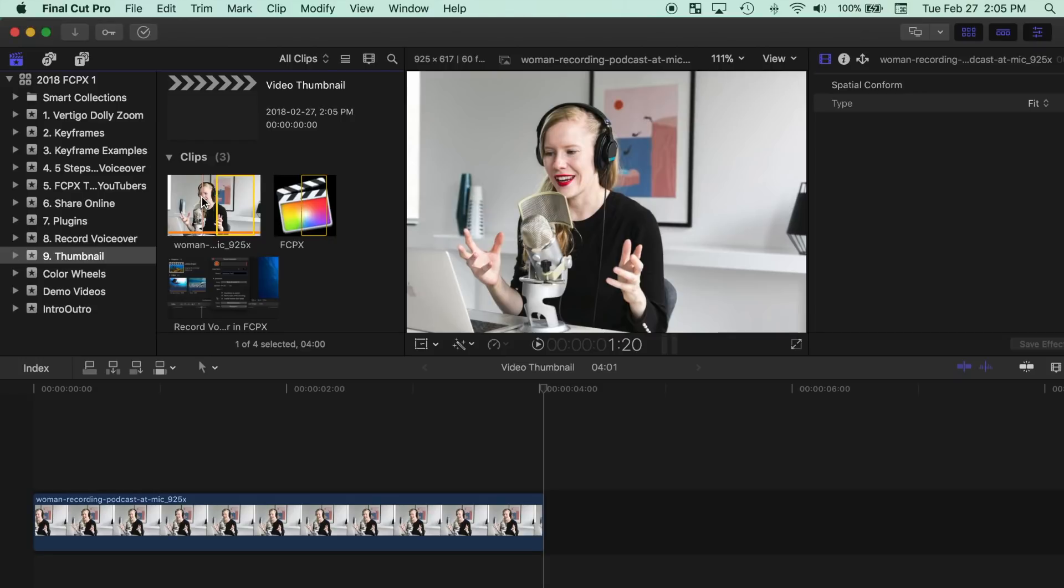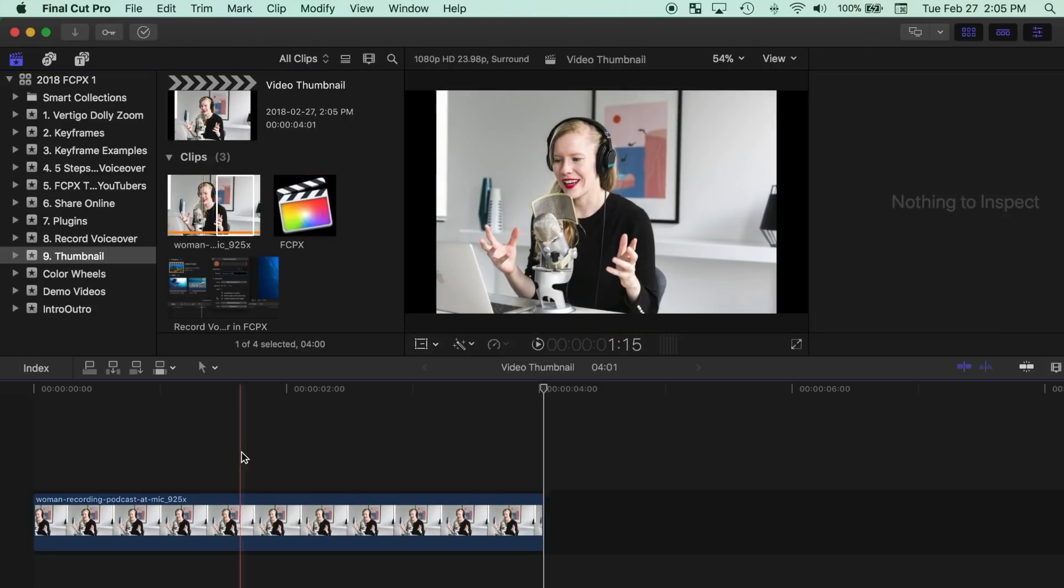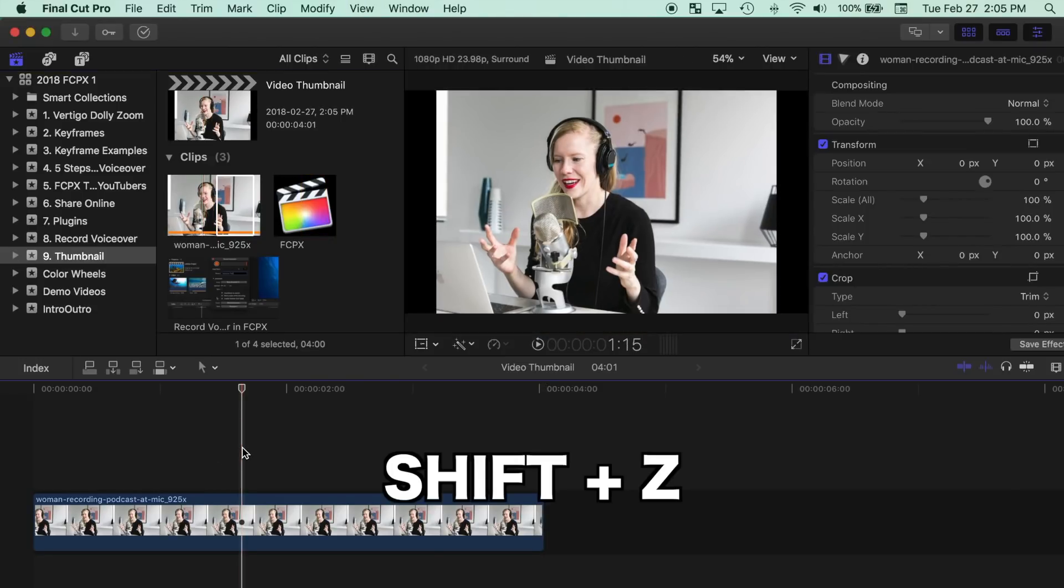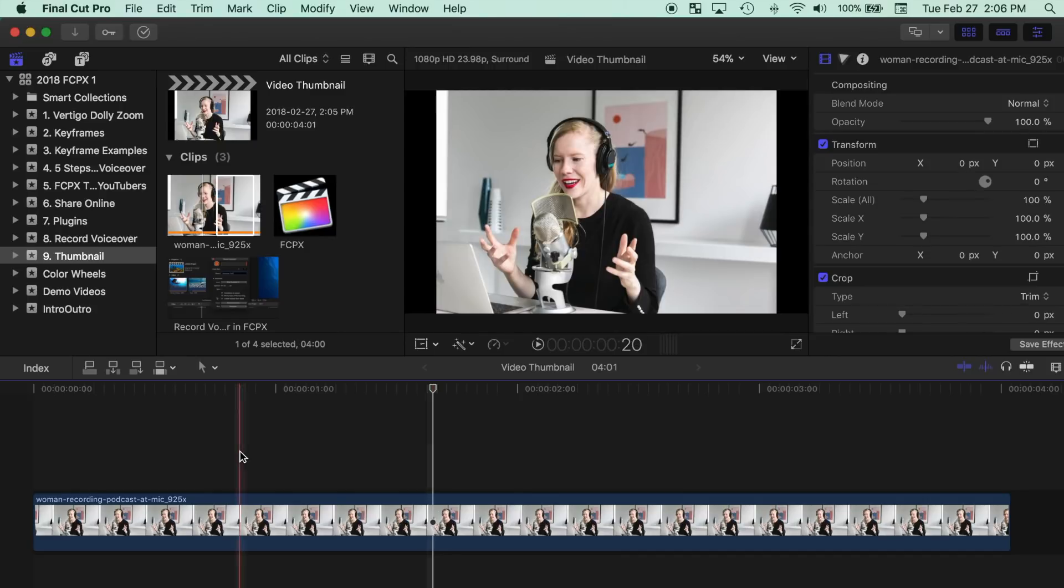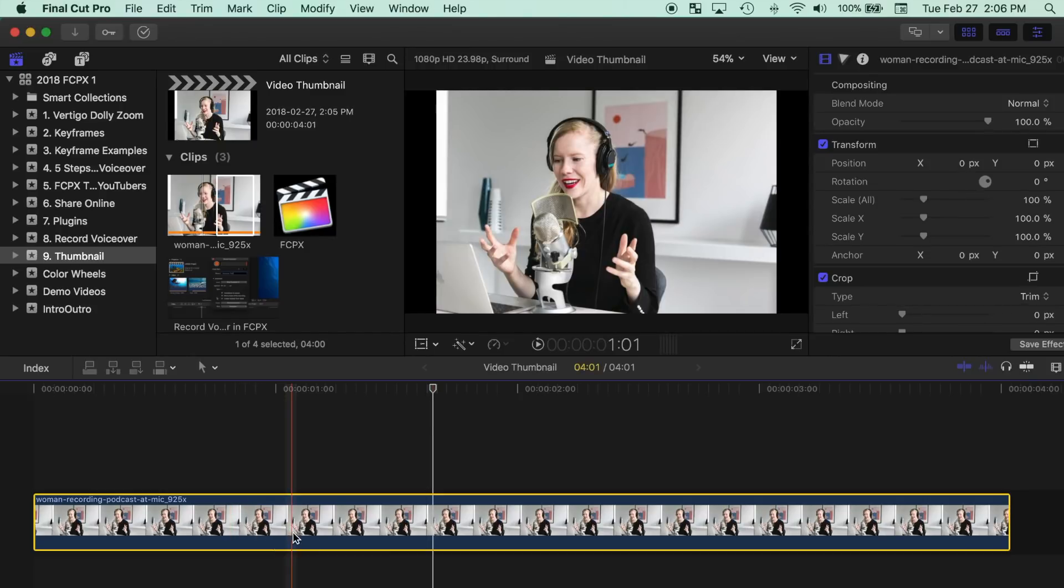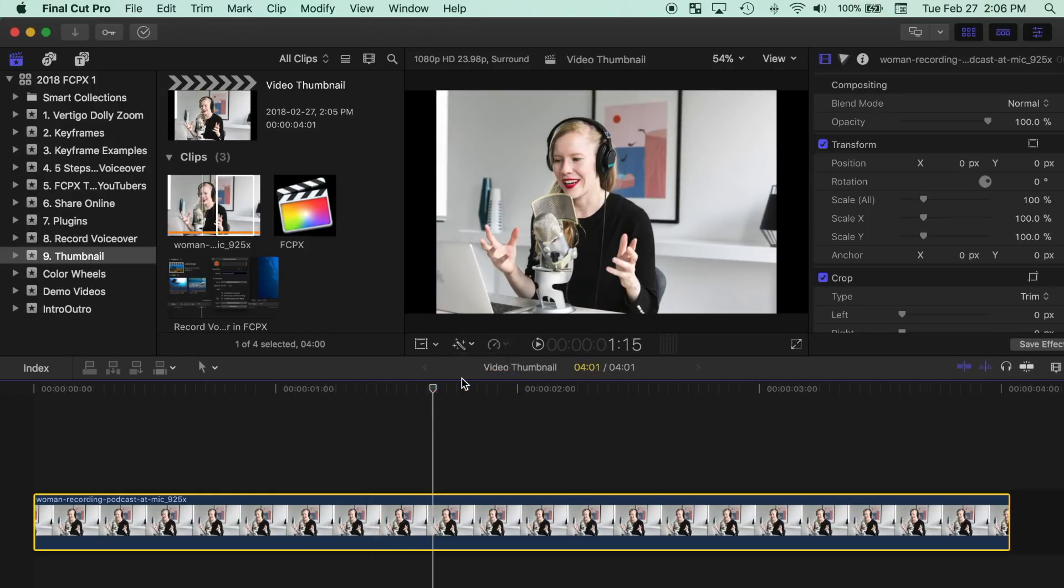The clip duration isn't important in this case, but pressing Shift Z will zoom in on your clip to fill the timeline and give you more space to work with. Also, if your image is a different aspect ratio than your project, crop in on the image to eliminate the black bars.